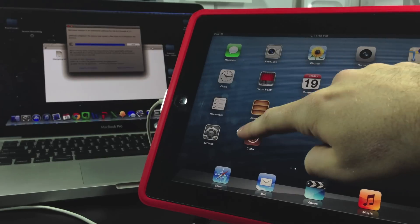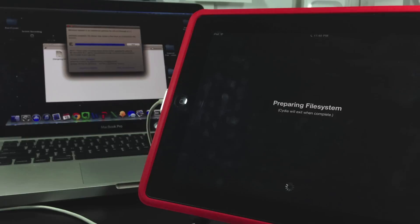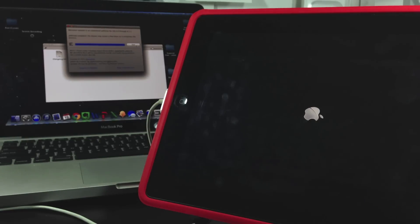Go ahead and select that. Now it's going to prepare the file system. I've sped this up considerably for your convenience. Now it's going to reboot or respring.